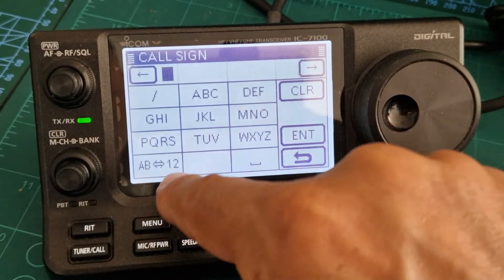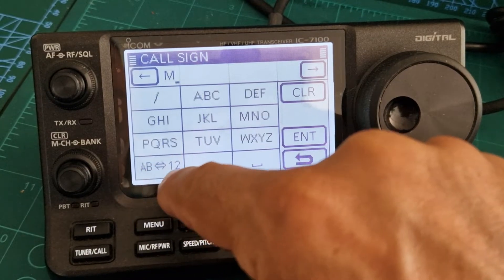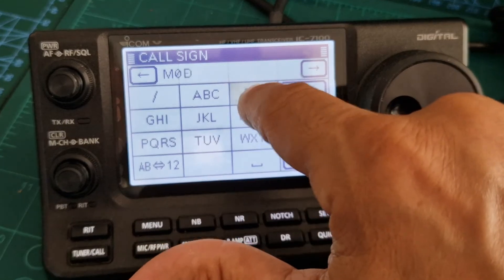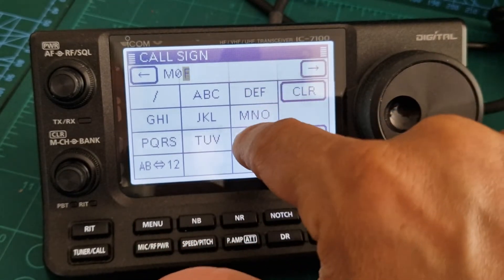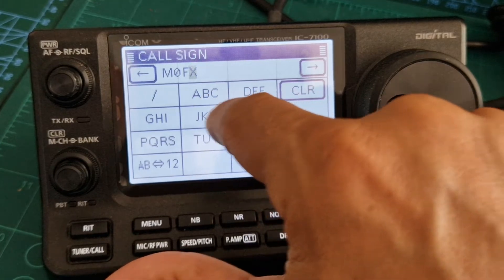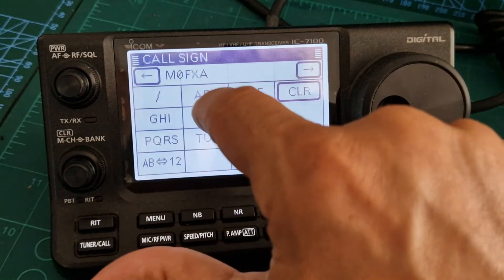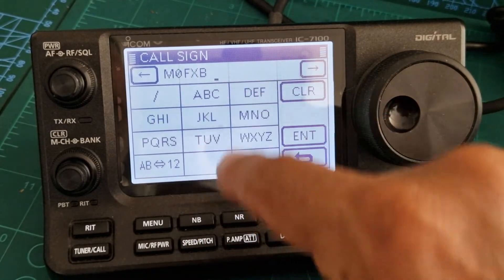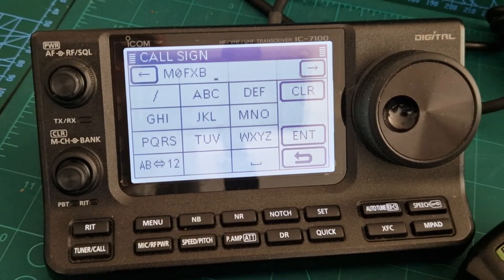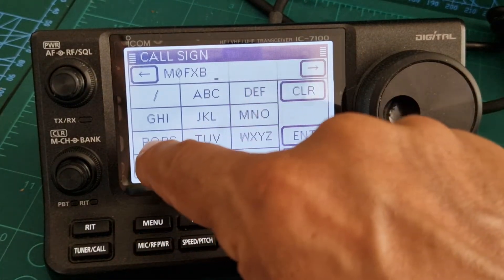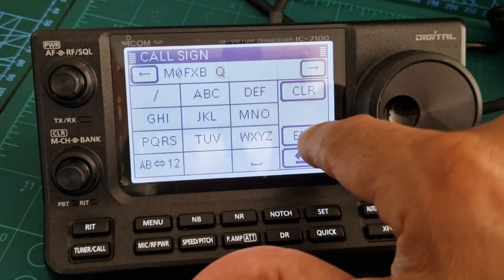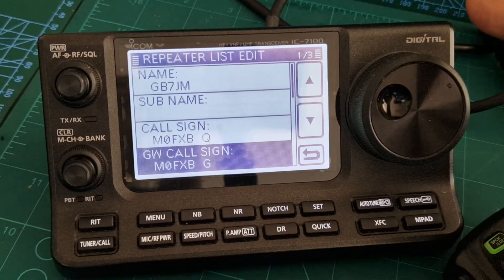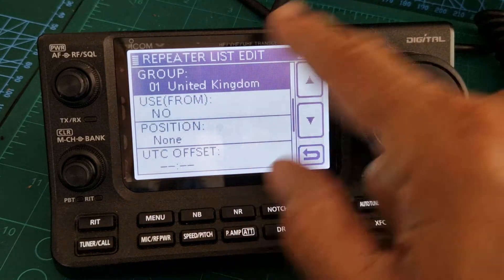Enter your call sign — in my case M0FXB — then keep pushing the right arrow and add another letter. I'm going to put Q because I've got two hotspots in this radio, but use B or Q. Press Enter and it will automatically put M0FXB G for you, which matches your hotspot group.